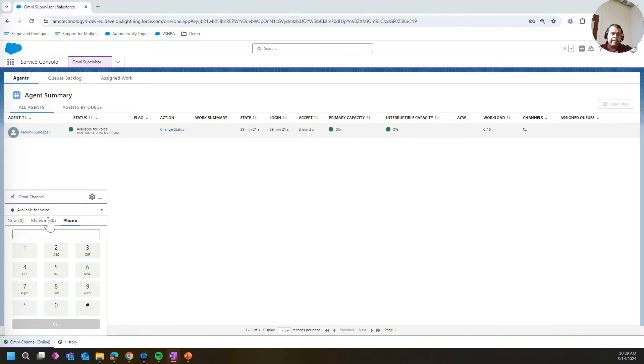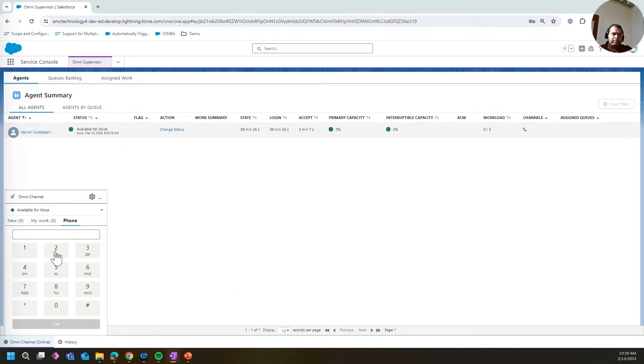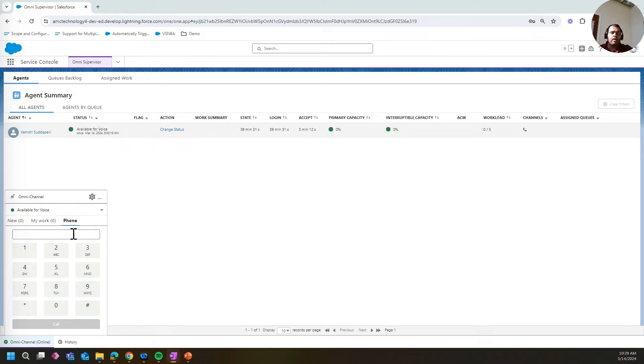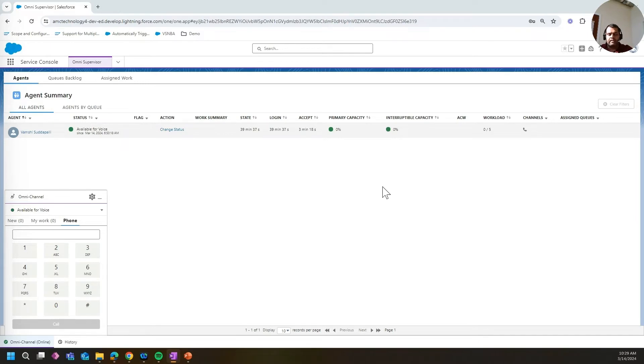As I begin my day, I'm equipped with the phone system directly integrated into Salesforce Service Cloud Voice Omnichannel. This means that as an agent, I can manage all communications without ever leaving Salesforce. So as I place a real-time call to the agent...